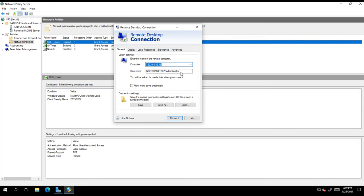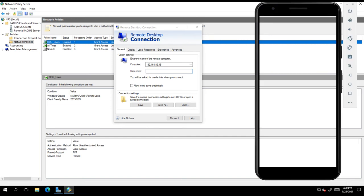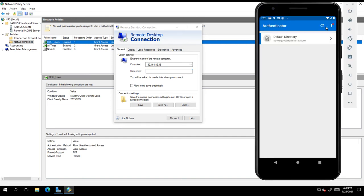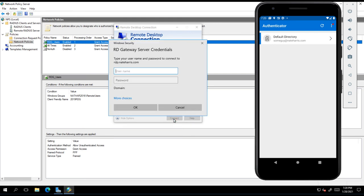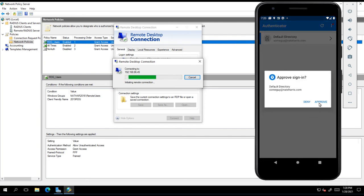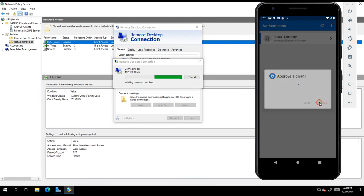I'm going to go ahead and bring up my MFA device. I'm going to go ahead and attempt a connection here. All right, so this is some guy at nateharris.com. Password. Okay. Does it work? It does.